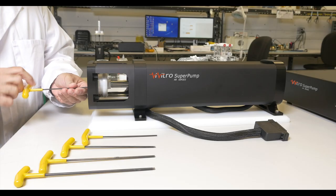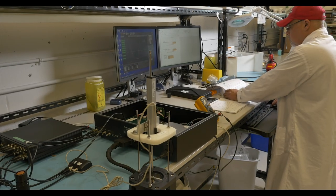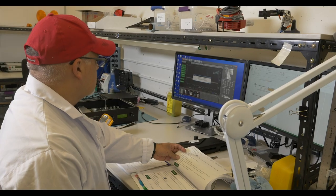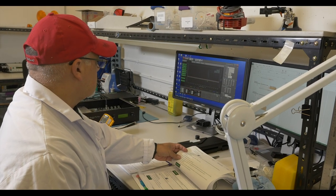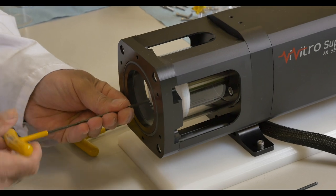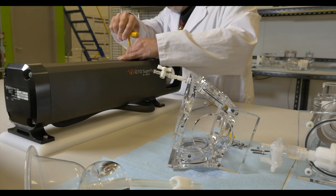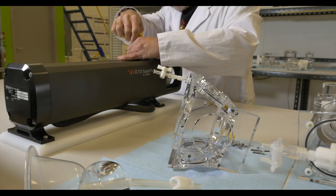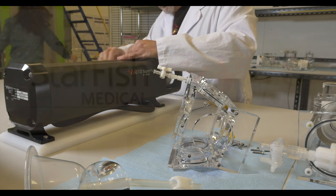Vivitro offers global on-site training, calibration, qualification, and consulting services for the super pump pulsatile pump. All Vivitro super pumps include a two-year warranty with optional extended warranties.